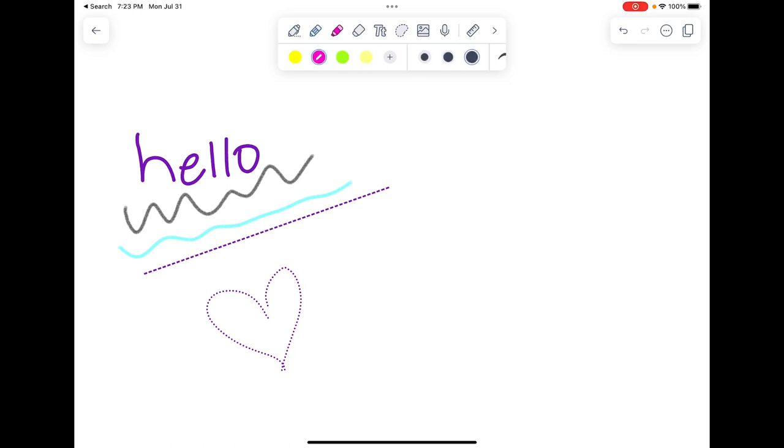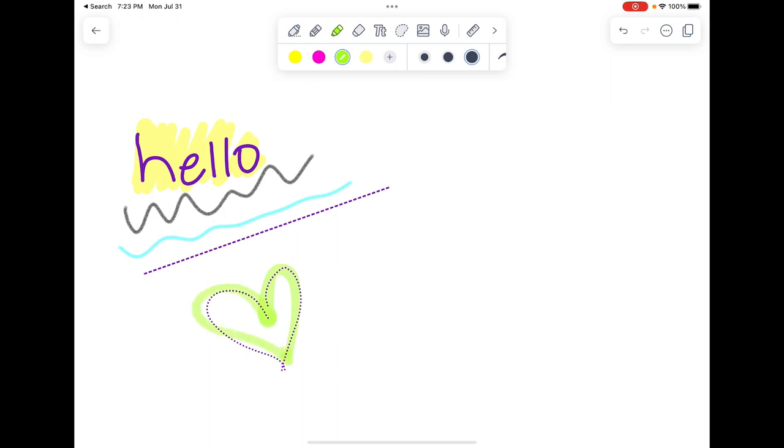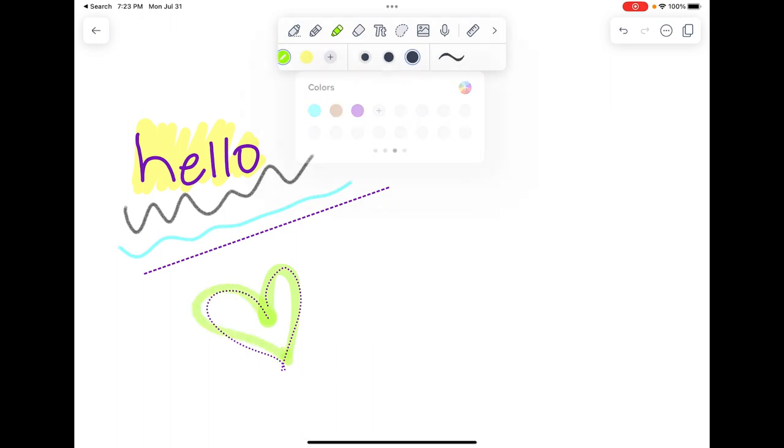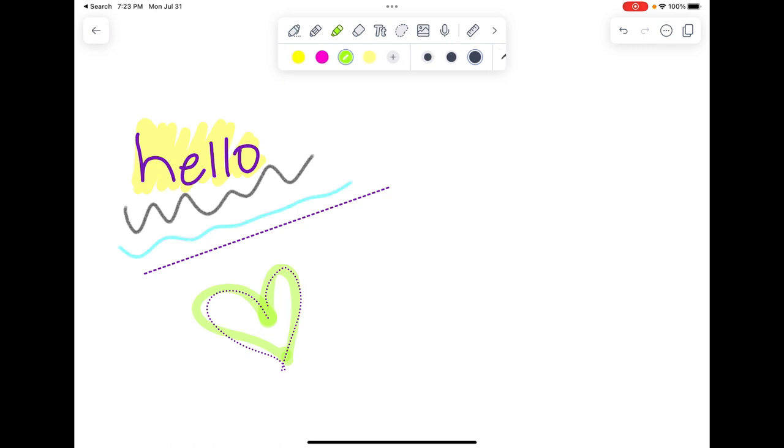To the right of that is your highlighter. So you've got some general highlight colors in here that are preset for you, but you can also add to your highlight colors. You can adjust the thickness and the type there as well.